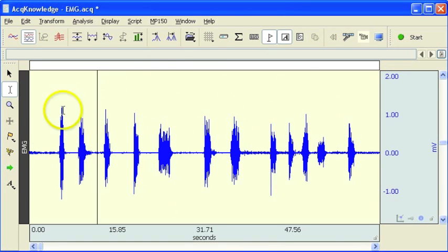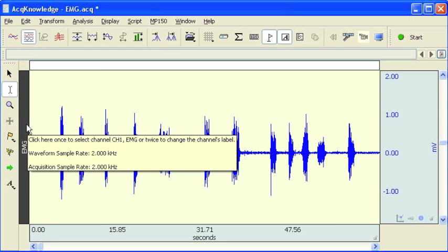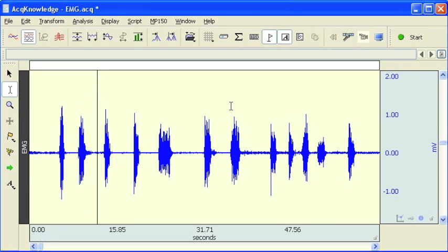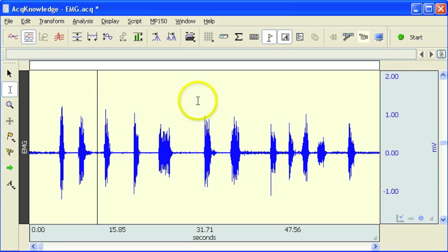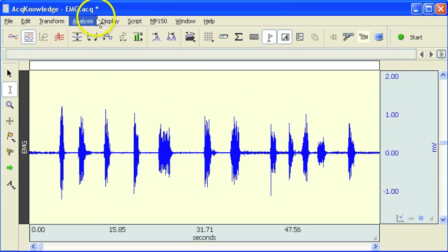I've opened up a sample waveform here. It was recorded at 2,000 samples a second. Not much data, but it's enough for this particular demonstration.